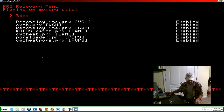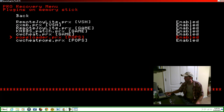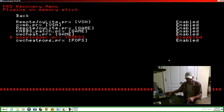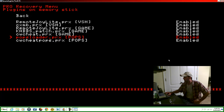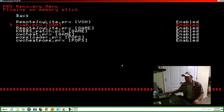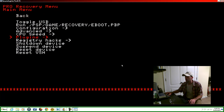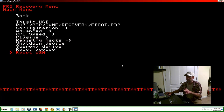Here's your popsloader. Come down to popsloader and make sure that it is enabled. You can hit X or right on your D-pad to make sure it's enabled. Now go back, come down here, and reset your VSH — hit X.